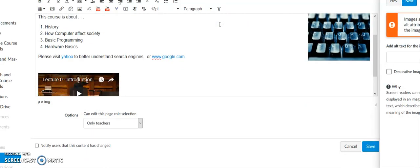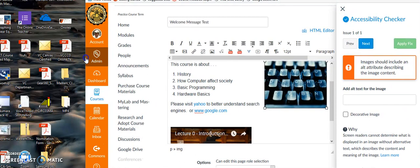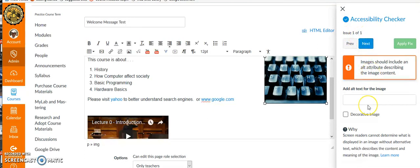I'm just going to click on the little button. When I click on the button, you'll notice on the right a window popped up. I'm going to drag the window a little bit so you can see it better. What happened on the right is this accessibility checker popped up and it says you've got one issue of one. The page is okay but I've got one particular issue I need to look at.